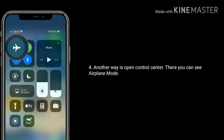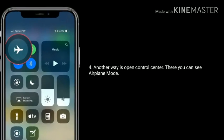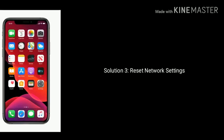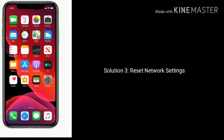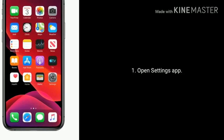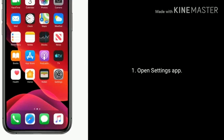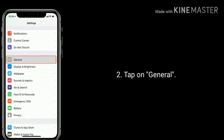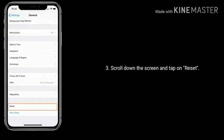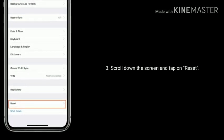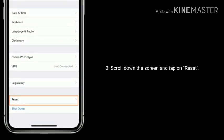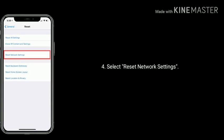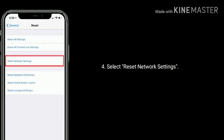Another way is to open Control Center — there you can see airplane mode. Solution 3 is reset network settings. Open the Settings app, tap on General, scroll down the screen, and tap on Reset. Select Reset Network Settings.